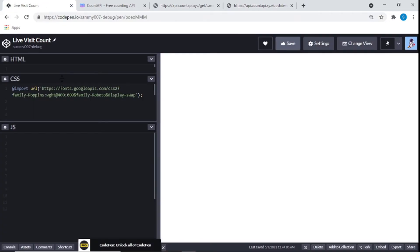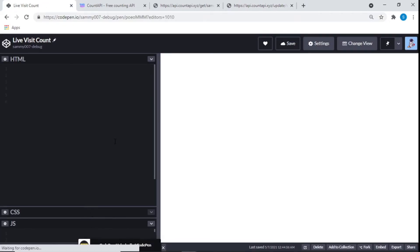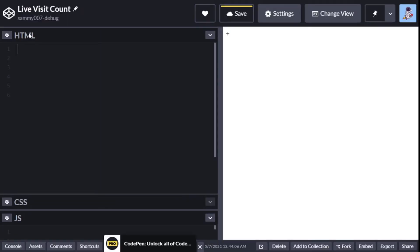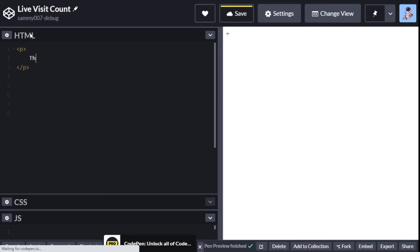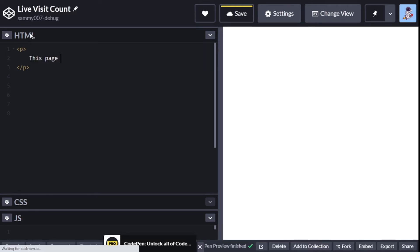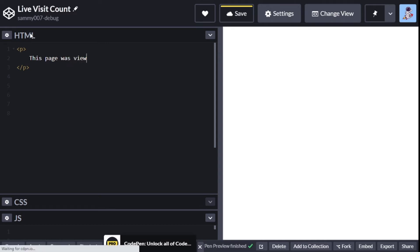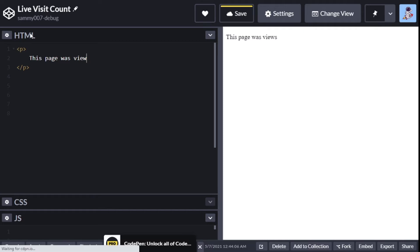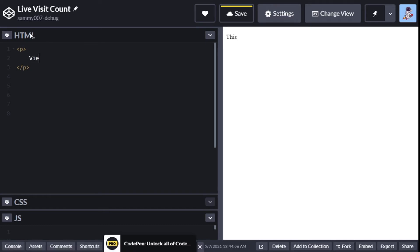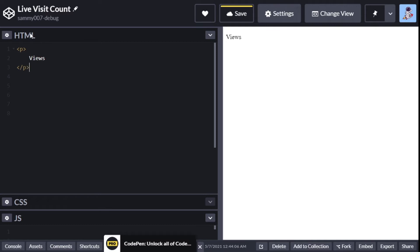Let's get back to our code pen and write some more code. I'll start with a p tag - I'll say 'this page was viewed', or we can just even put 'views' here. Depending on what you want, you can always write whatever you want there.